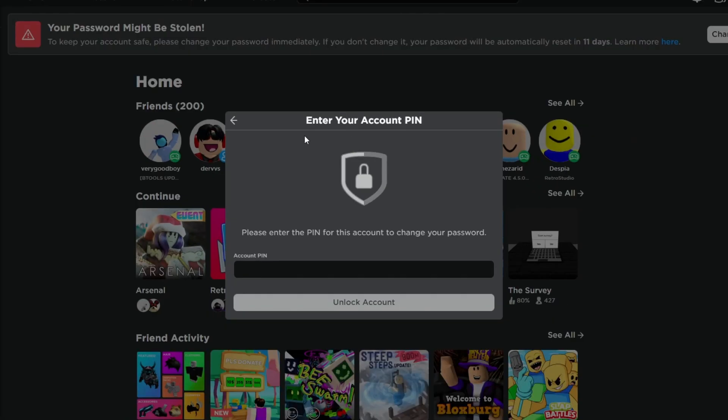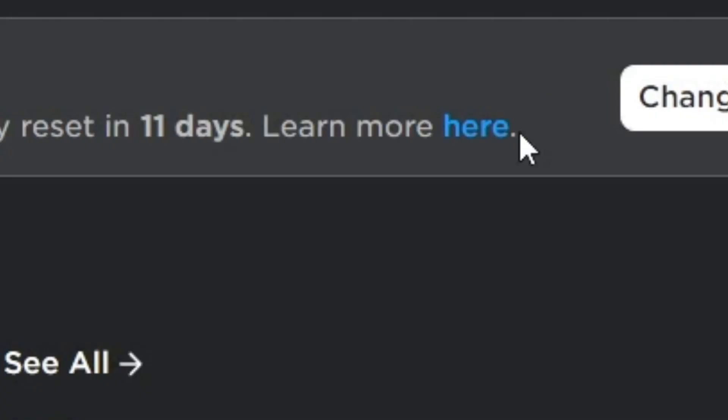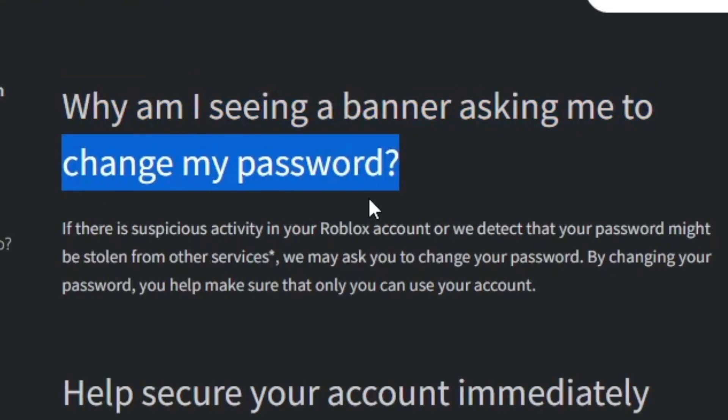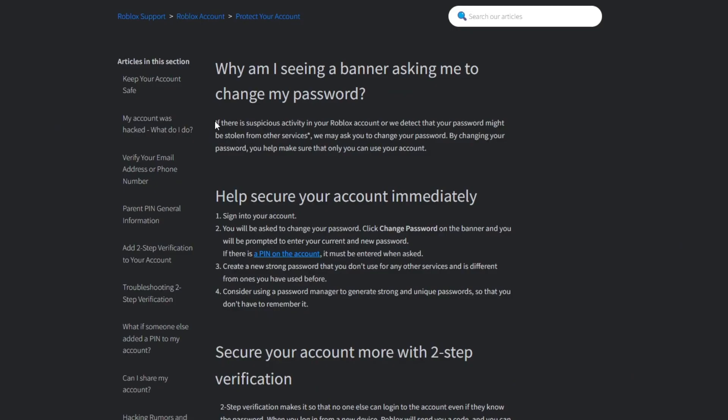So either my account will get reset or my password will get reset. Either of those could be bad. And if we click here, why am I seeing a banner asking me to change my password? This is what really scares me.